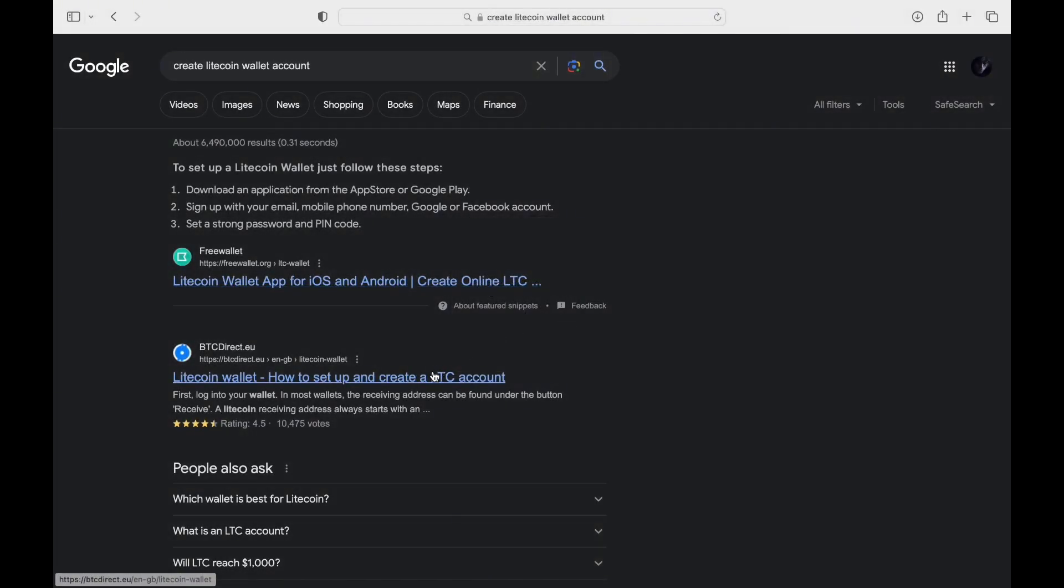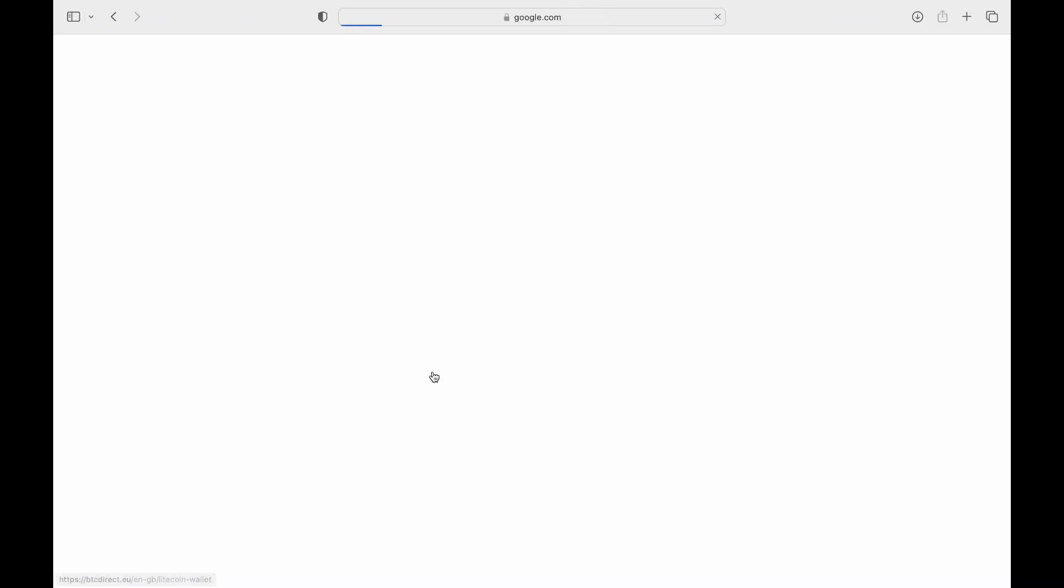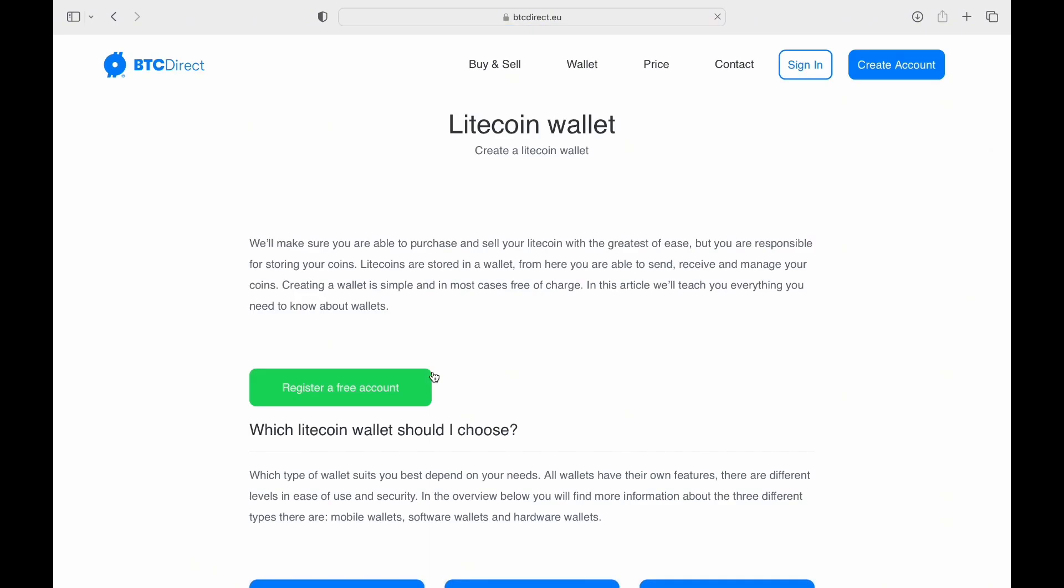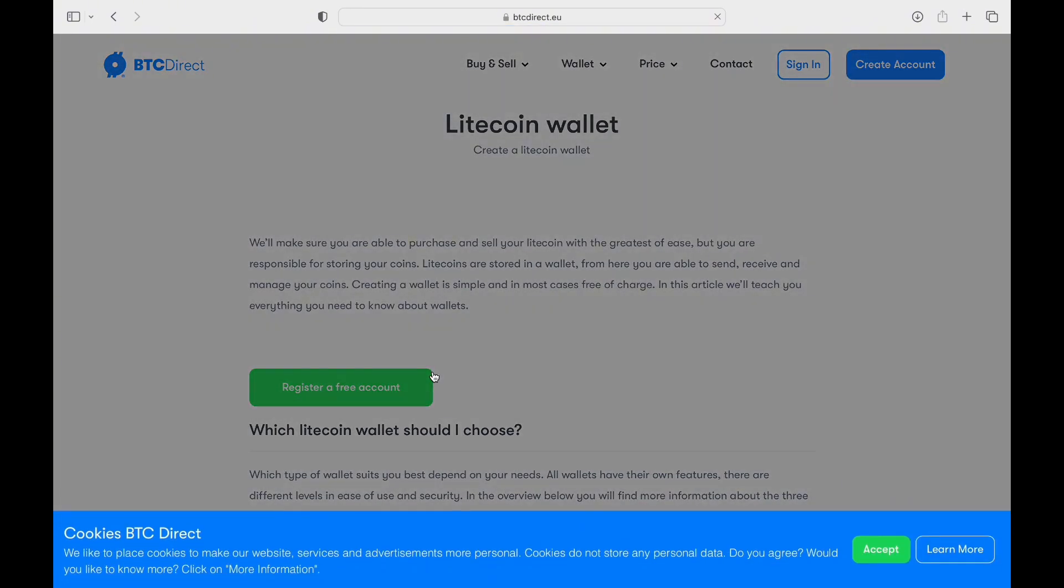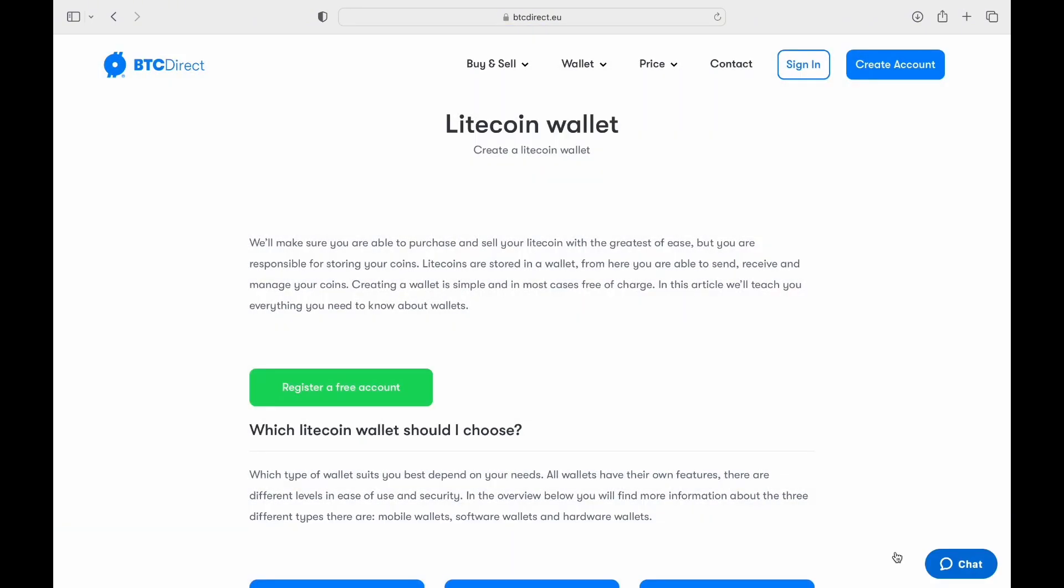Open your default web browser on your device. In the search bar, type 'create Litecoin wallet account' and press enter to search. Tap on the official Litecoin wallet app link provided in the results list.